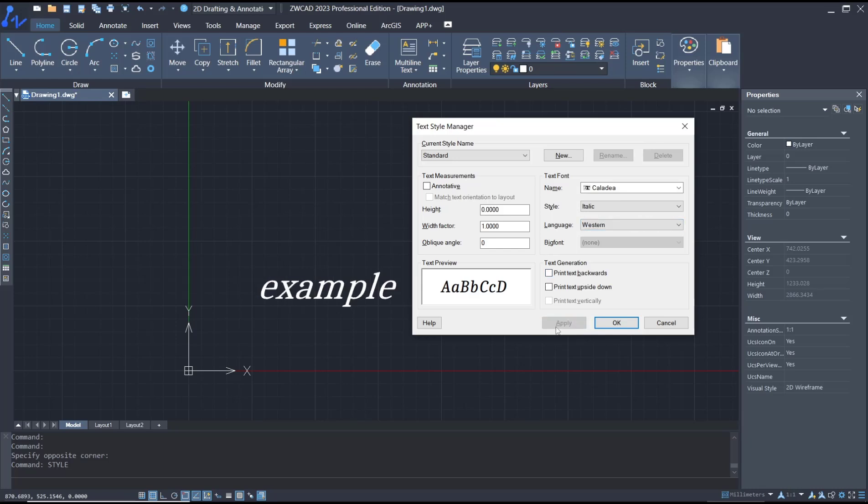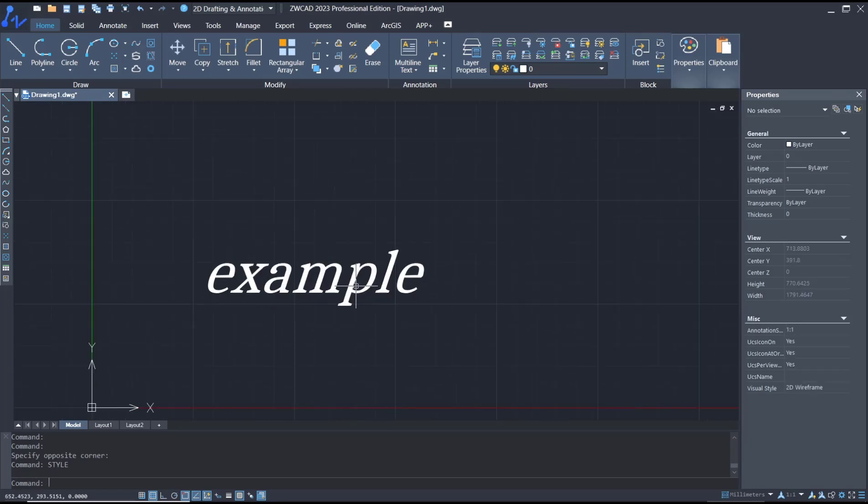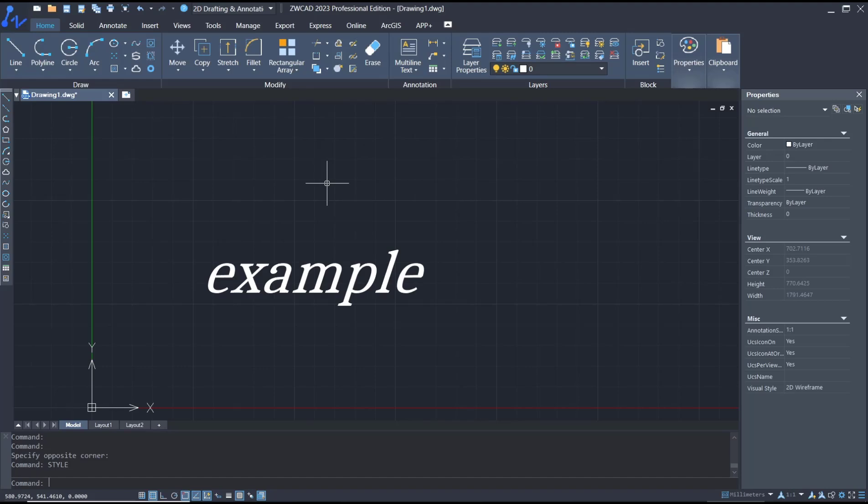When you're done, you can click Apply and then click OK. That's it for this basic AutoCAD tutorial on how to edit text. If you have any questions about the tutorial, you can comment below this video.